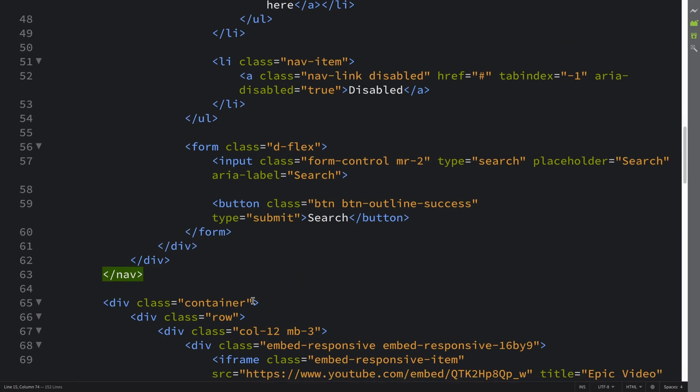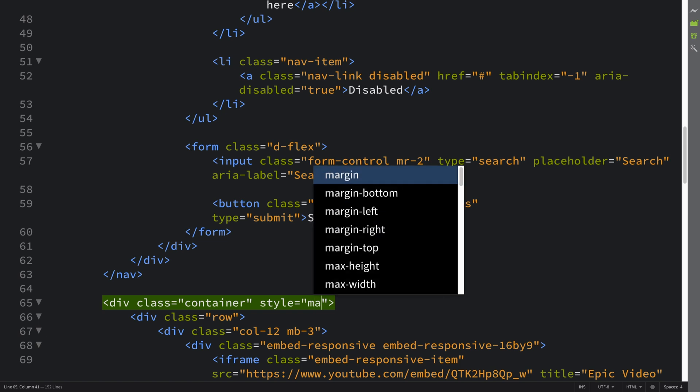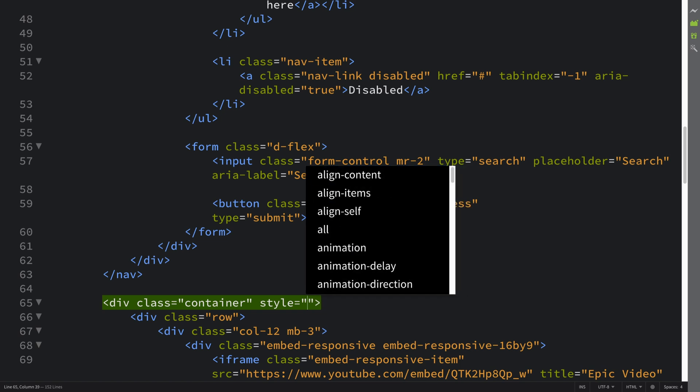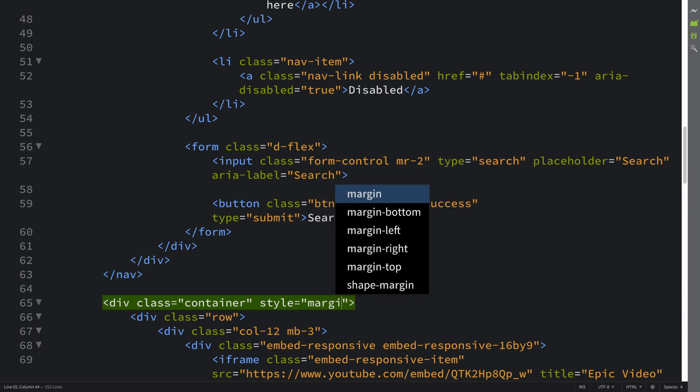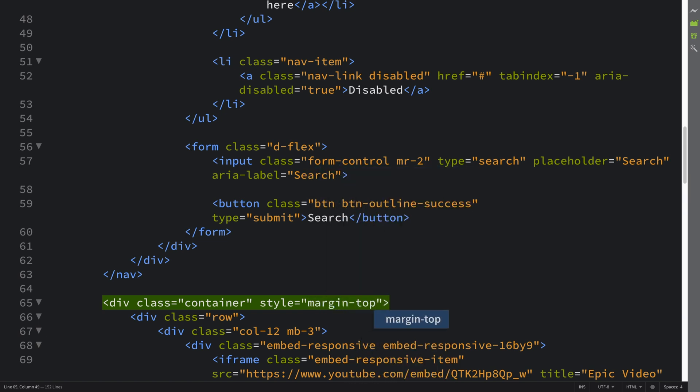We need to move this down. You can provide some CSS via a separate style tag or in a CSS file. I want to keep it simple, let's put it here and just put margin-top.